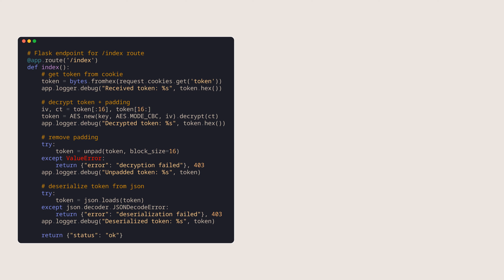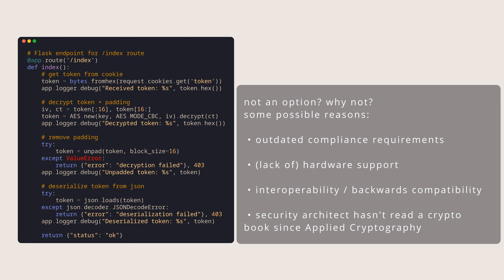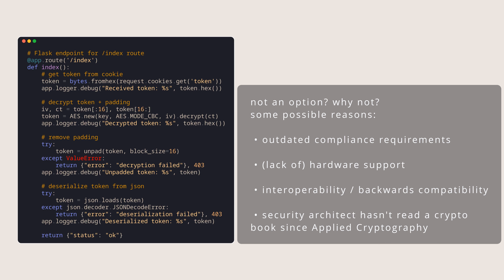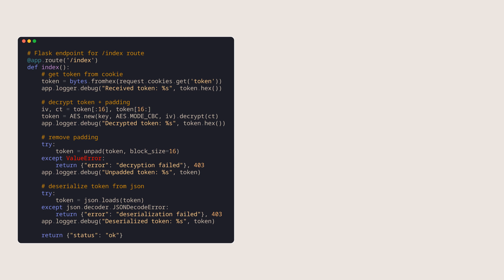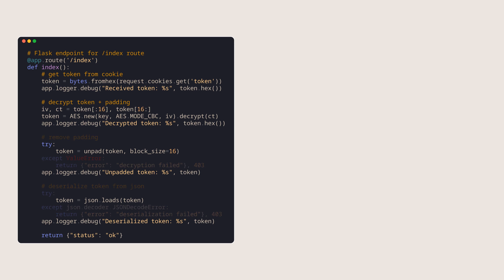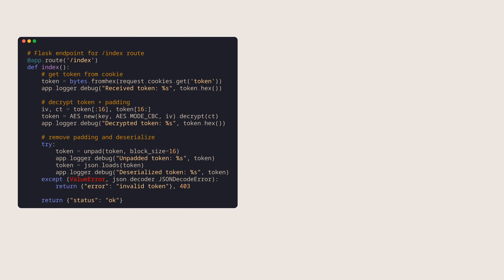We've just seen what the impact of an oracle like this can be — but how do we fix it? The correct answer is to use authenticated encryption, but let's pretend we don't know that. If the attacker's oracle works by distinguishing between error cases, our first attempt at a fix should just be to combine them. This is a big improvement — the error message no longer specifies whether we hit bad padding or bad JSON. However, this is still not perfect, because this code is not constant time.